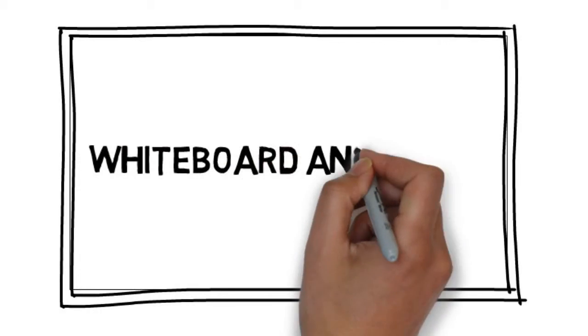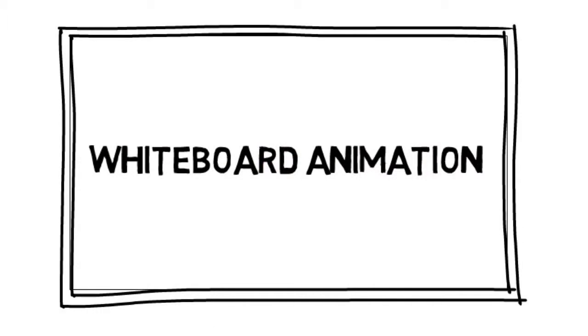We would love to provide you with an affordable, high-quality video created through a process called whiteboard animation.